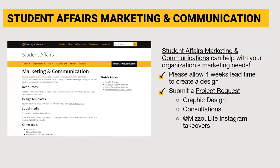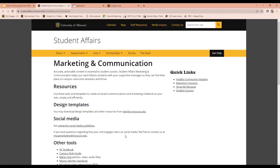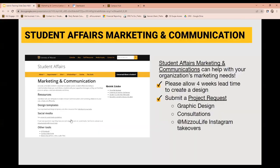As recognized student organizations, you also have access to Student Affairs Marketing and Communications. They can help with graphic design, logo creation, consultations, and more — and using them is free. Their website provides more information about how to get their help.